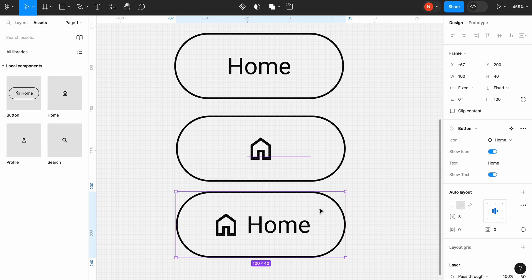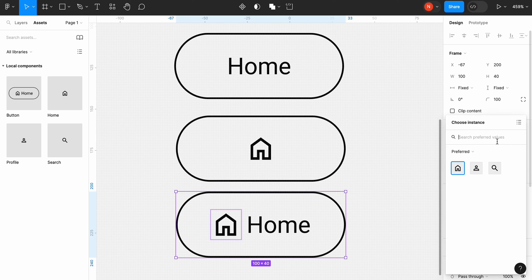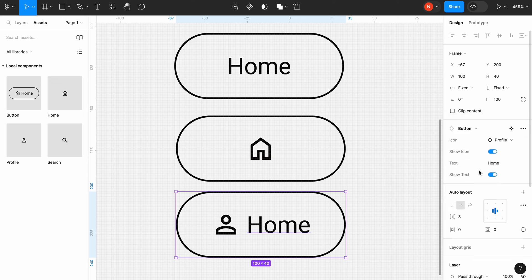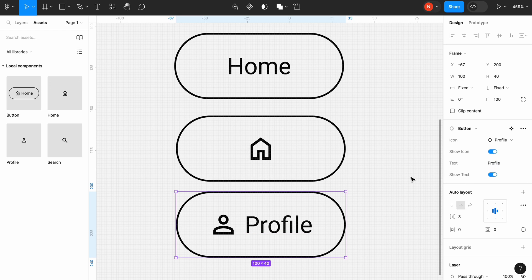And finally, for the last instance, let's change both the icon and text. For the icon, we will choose profile and change the default text from home to profile. This is it.